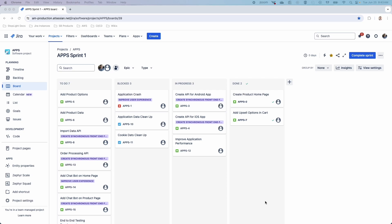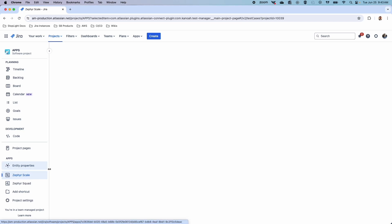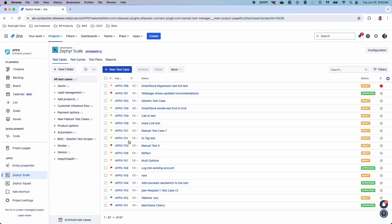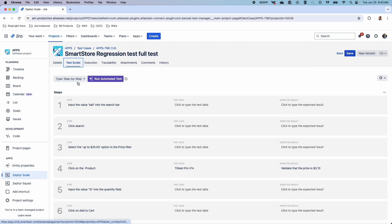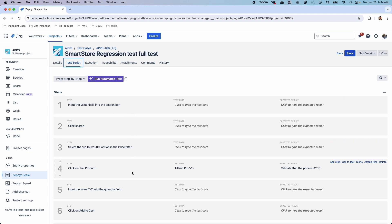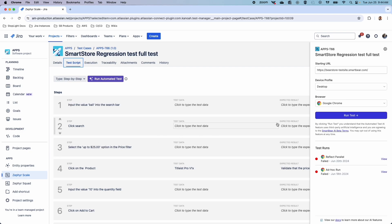Zephyr Scale Automate is an extension of the Zephyr Scale platform, so you'll still go within your Zephyr Scale interface to unlock some of the features of Zephyr Scale Automate. With the base Zephyr Scale instance, we do get the ability to automate without scripting. We can take any test case that uses natural language within the step data and result format, and quickly and easily run an automated test based off of that.